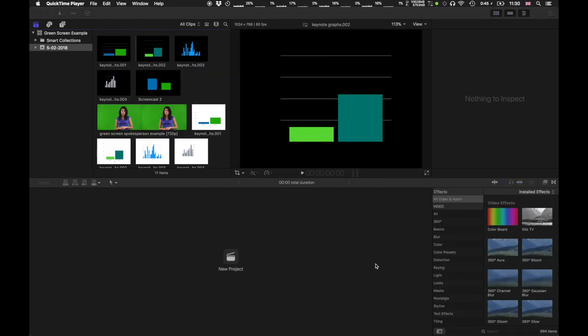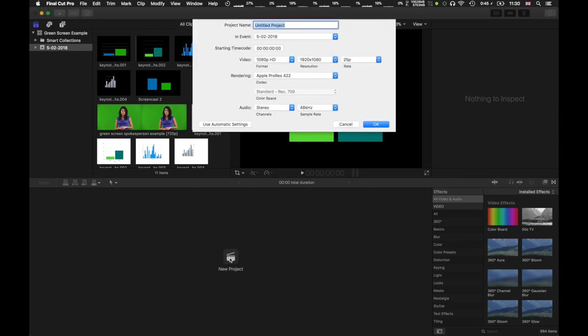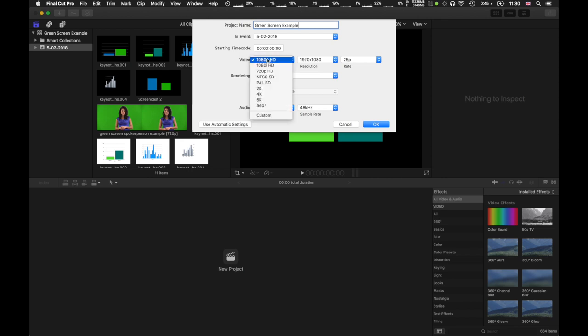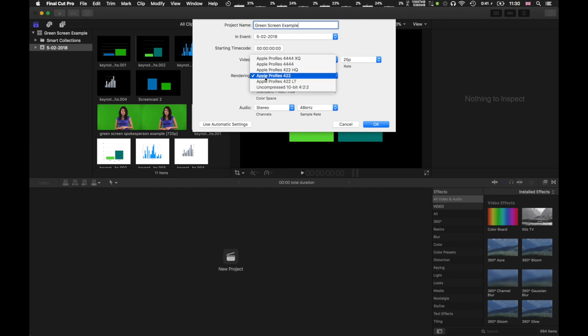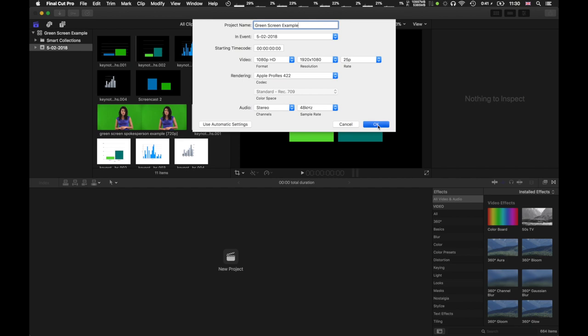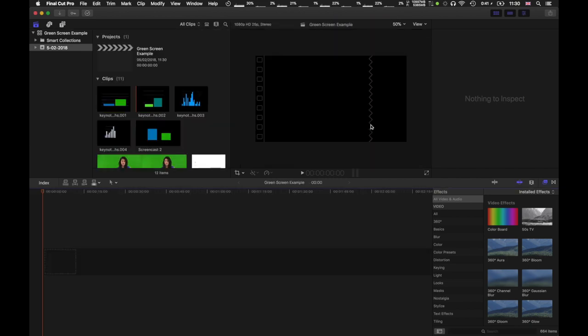I'm now going to go ahead and start a new project by clicking on the new project tab here. I'm gonna call it green screen example. The video format is 1080p, which is 1920 by 1080, 25p. The rendering is always on Apple ProRes 422 and stereo 48 kilohertz.